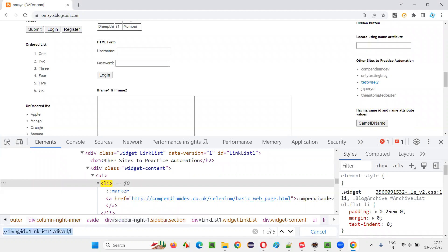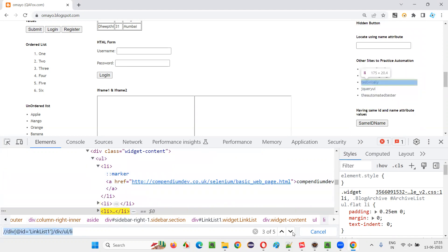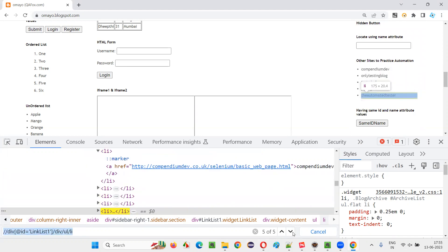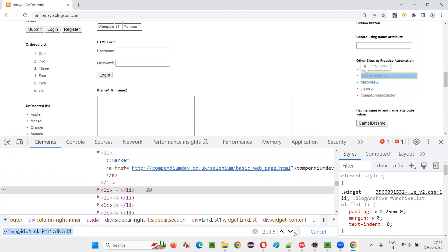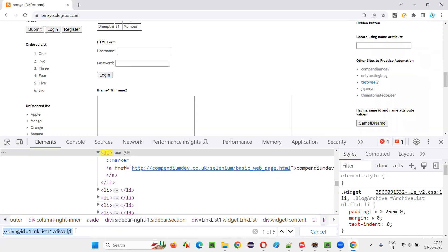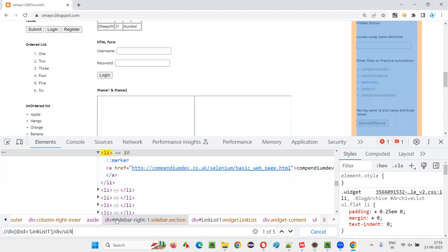With this XPath expression, total five elements are getting located. One, two, three, four, five. I want to locate only the nth, for example, third element. So here, beside this li, I have to provide a square bracket and give the index.